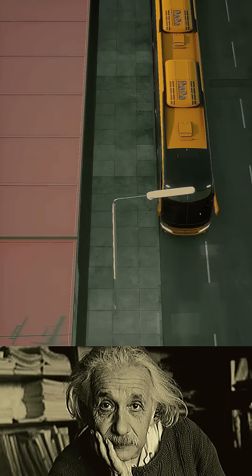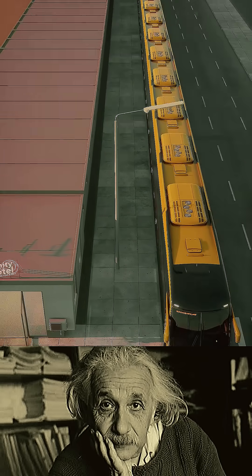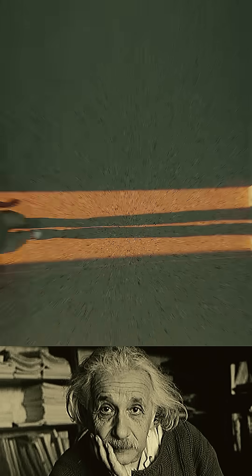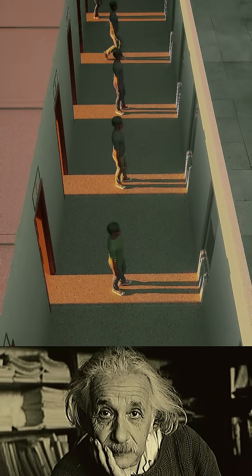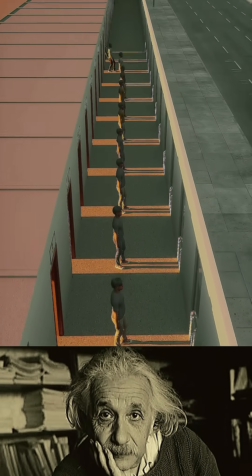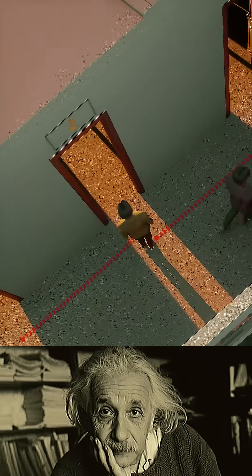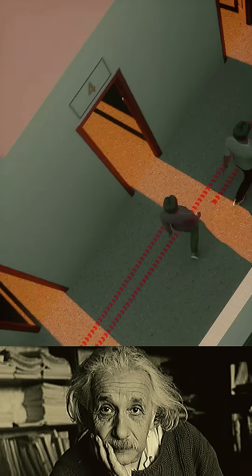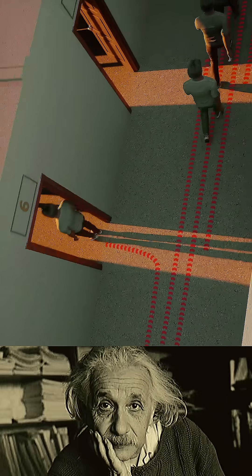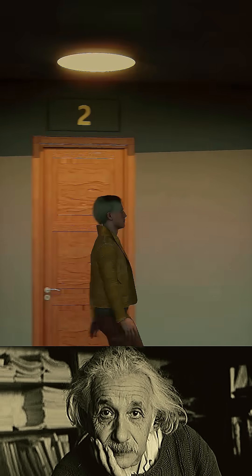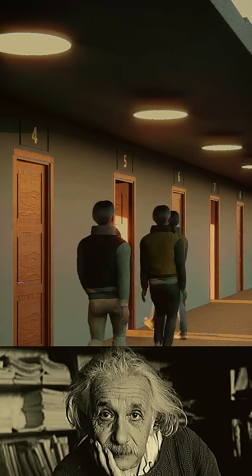But what happens when a bus pulls up and it has an infinite amount of passengers? You would need more than just one empty room. So to make sure you have enough space, you ask every guest already in the hotel to double their room number. The people in room 1 go to room 2, room 2 goes to room 4, room 3 to room 6, all the way to infinity. Now all the odd number rooms are empty — 1, 3, 5, 7, and so on. And since there are infinite odd numbers, you can fit every person from the bus.